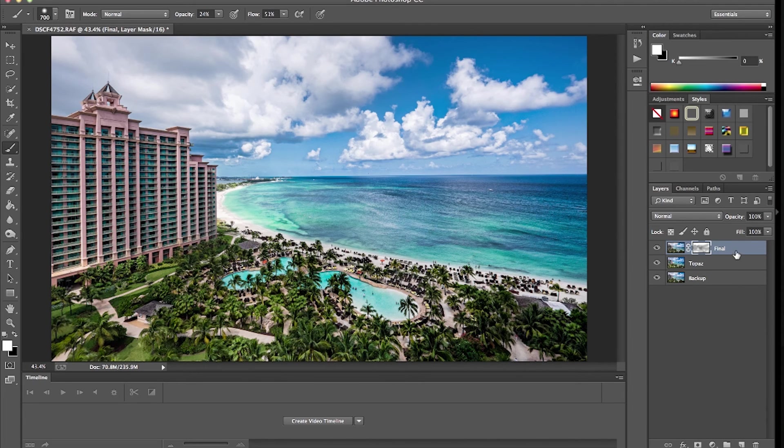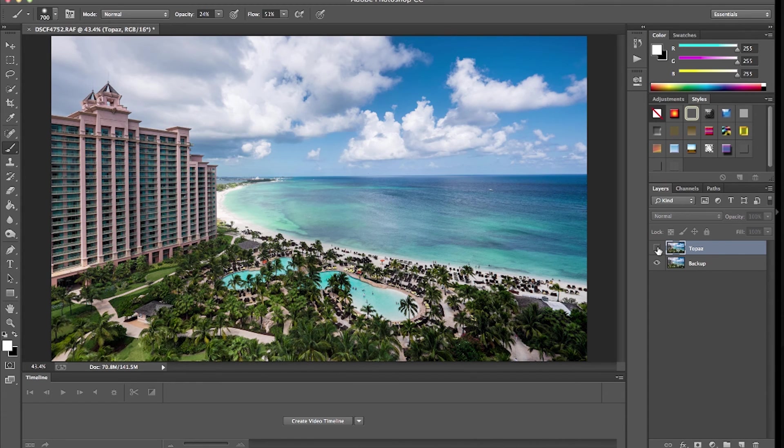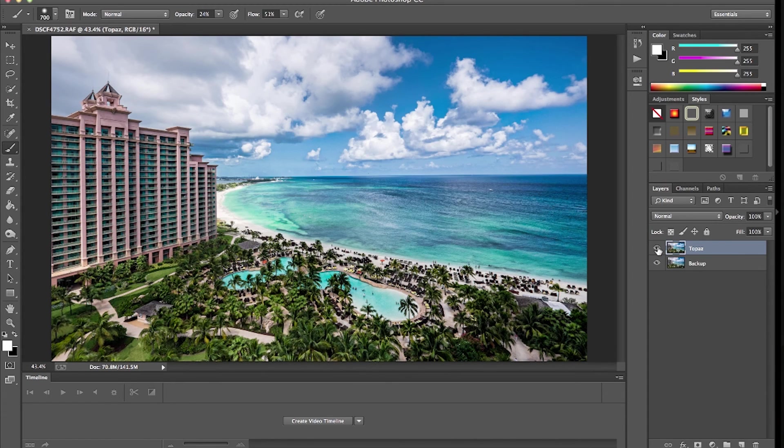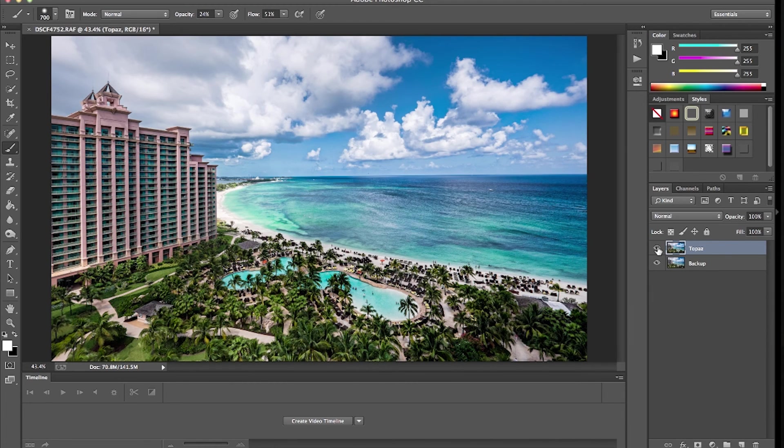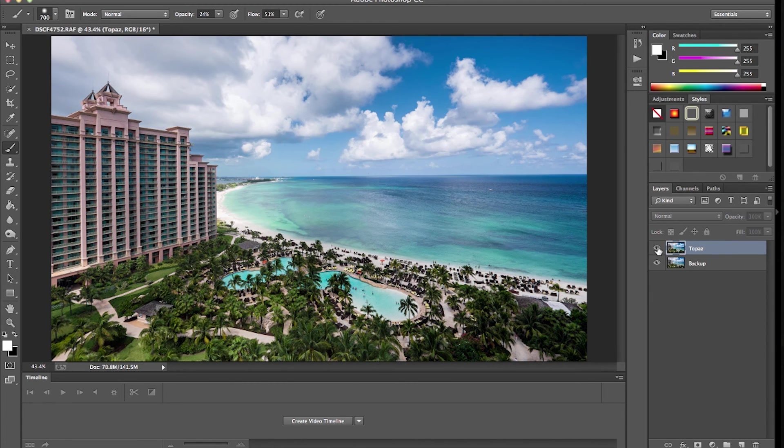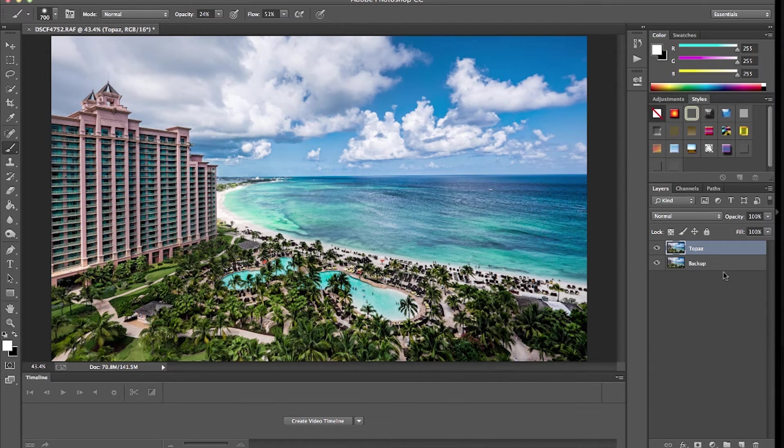Now what I do once I've got my final one, I'll just press Command or Control E and it creates my final image. Now you see that was the image we started with, and that was after a little of Topaz. It's probably a little overdone but just for the example it shows you how simple it is to use it.